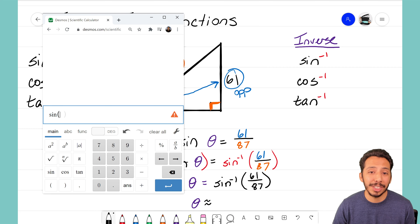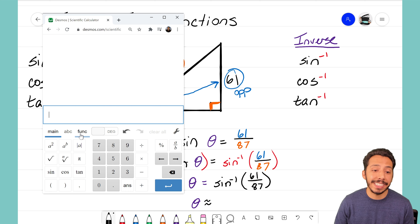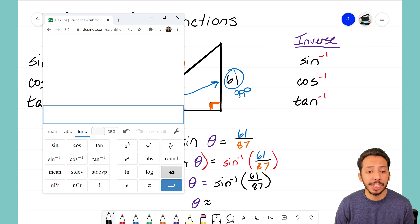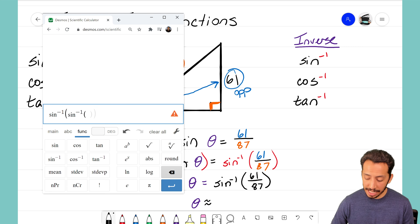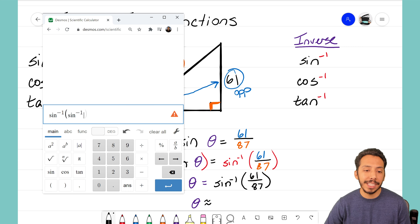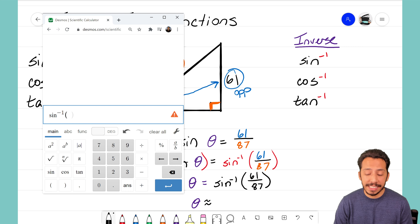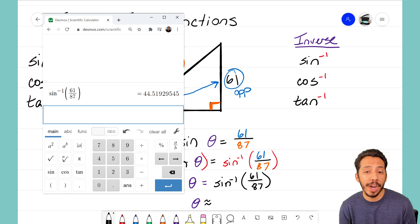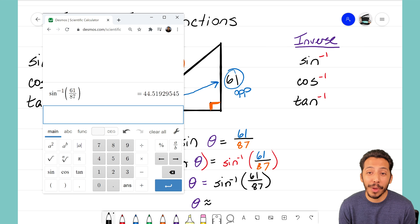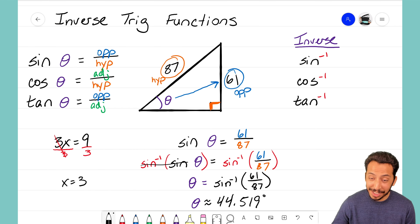To get inverse sine on this calculator, hover over 'Functions' and click that tab. You'll see sine, cosine, tangent, inverse sine, inverse cosine, and inverse tangent. I select inverse sine, enter 61 over 87, and we've now determined our missing angle: theta equals 44.519 degrees. Make sure you don't forget the degree sign — that is the missing angle.